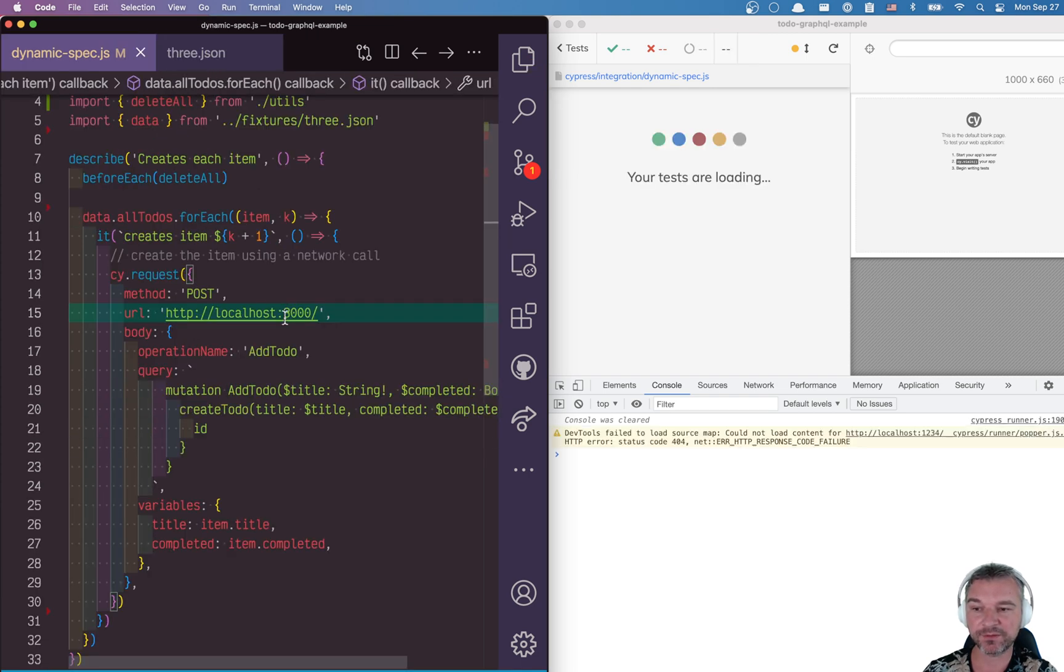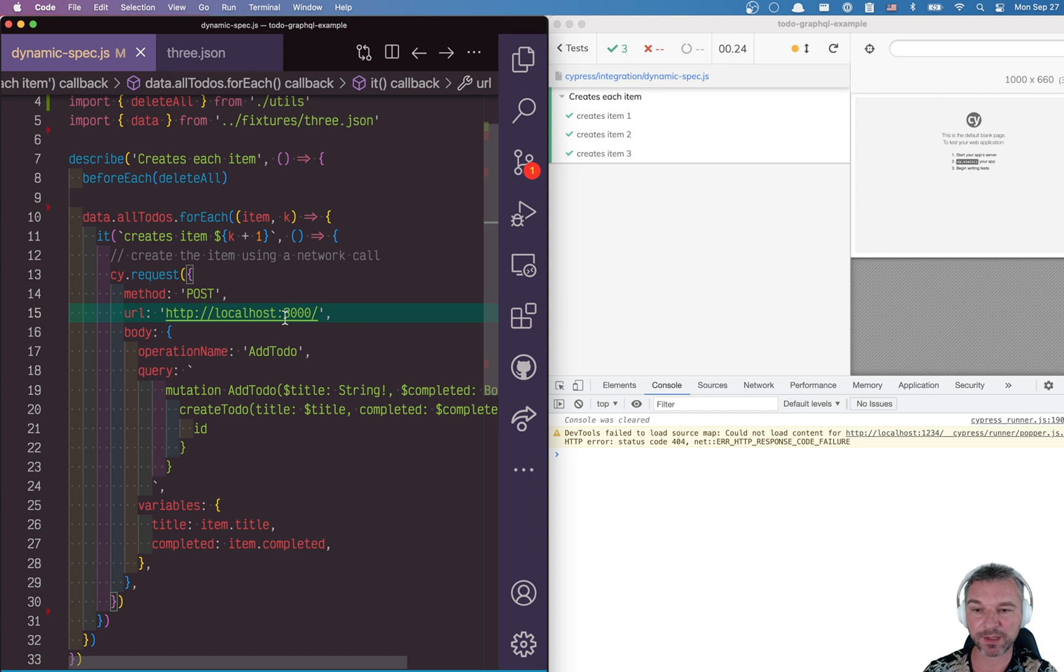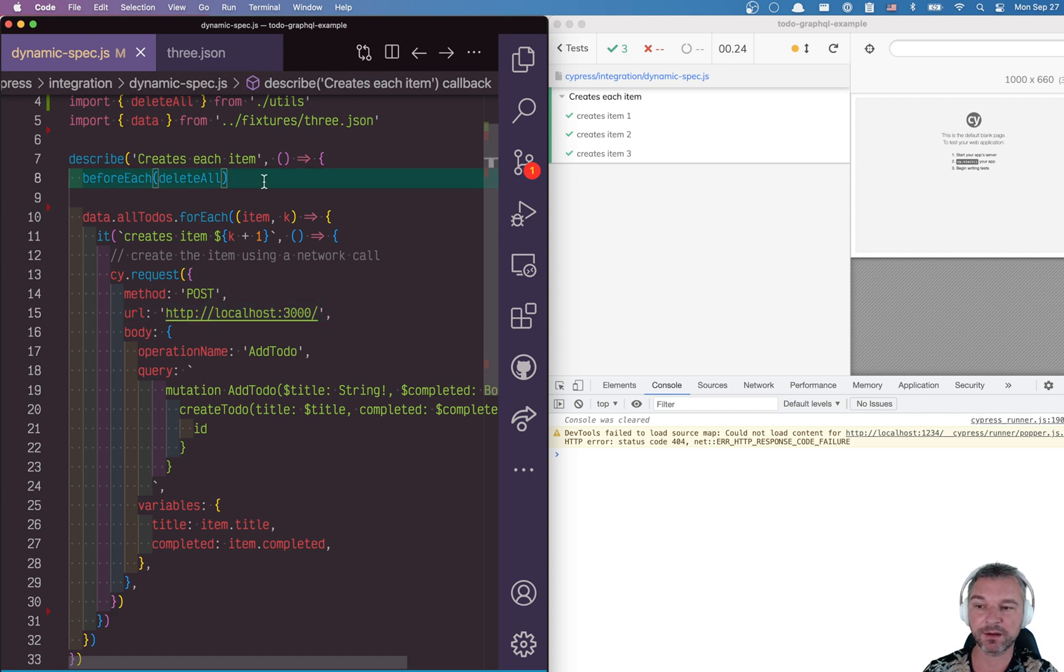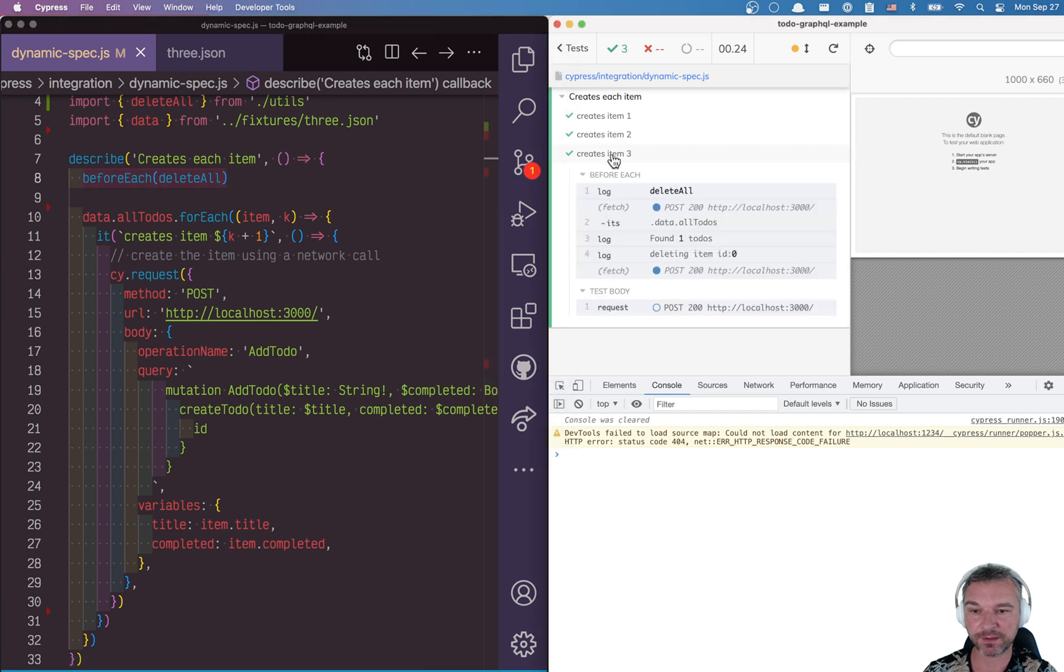Okay, so I'm making in each test a call. By the way, I'm deleting all items before each test. So each has its own item.